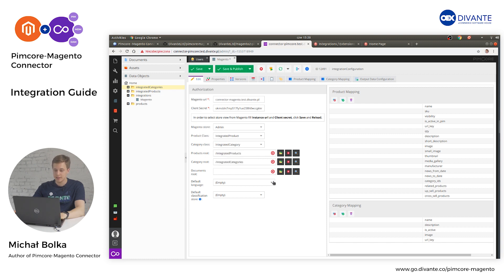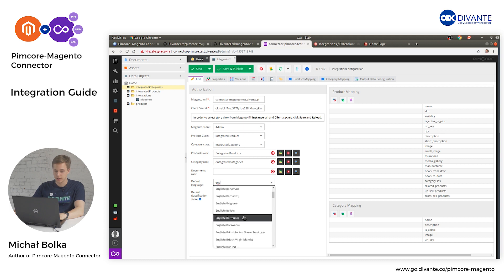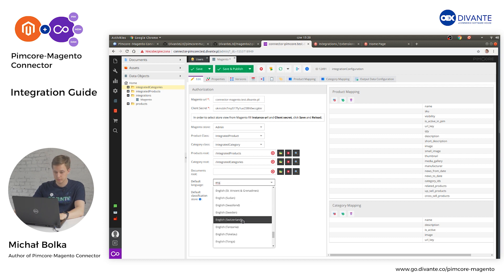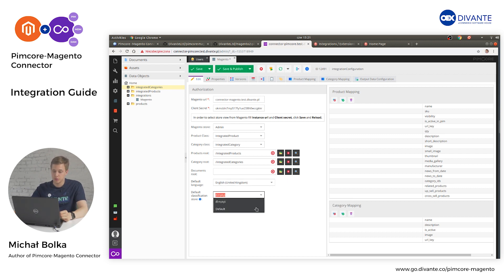The next step is to fill in the default language — in our case, English United Kingdom. If you want to use a classification store, select the one that will be used for integration; in our case we will select the default one.